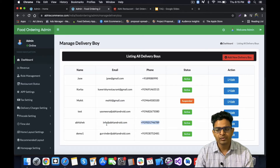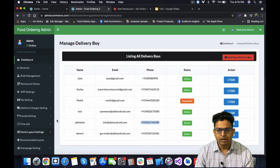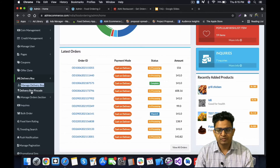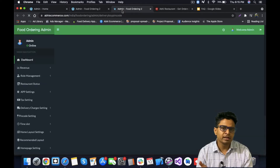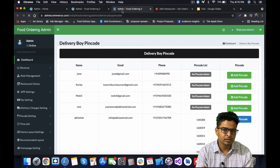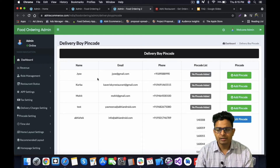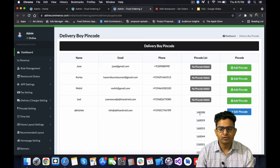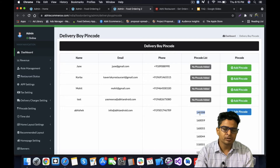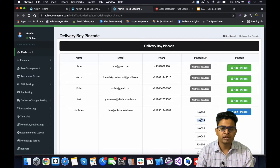For this video I'll be using my own account as a delivery boy, which I've already created. I'll show you the pin codes assigned to this delivery boy. You can see that Abhishek has been assigned around five pin codes. Whenever any order comes in for those pin codes, it will be assigned to him.